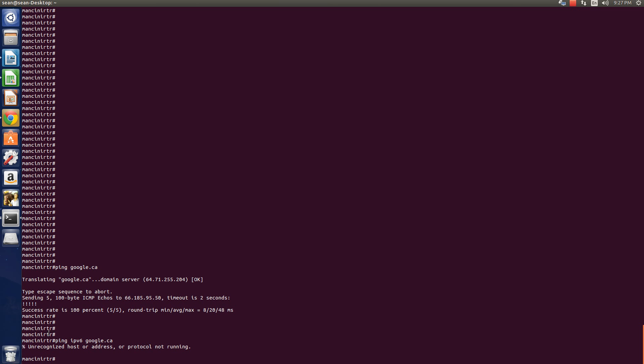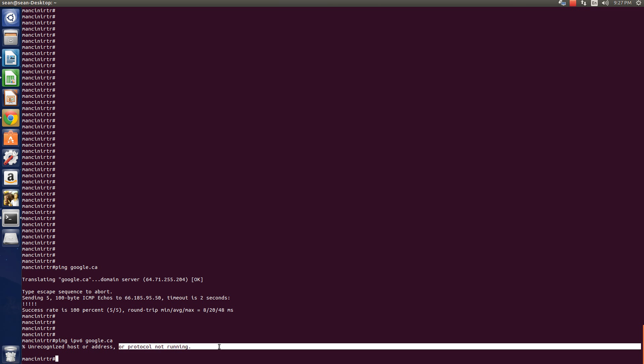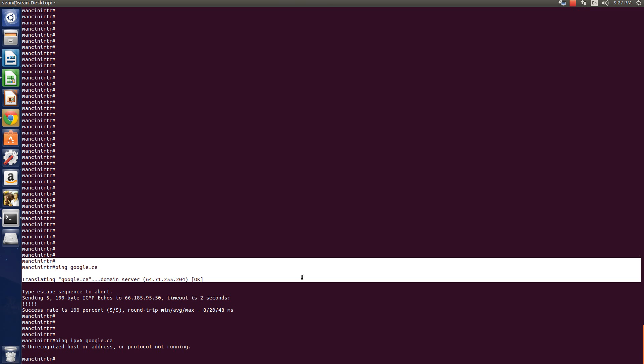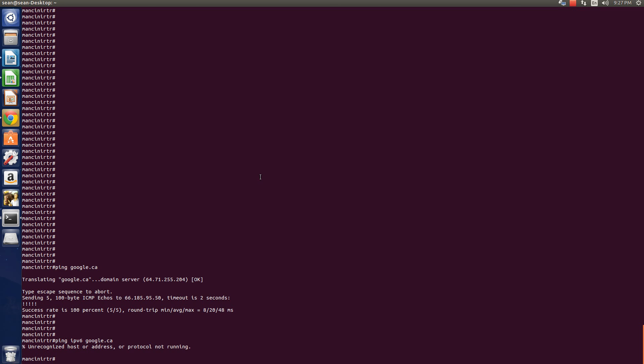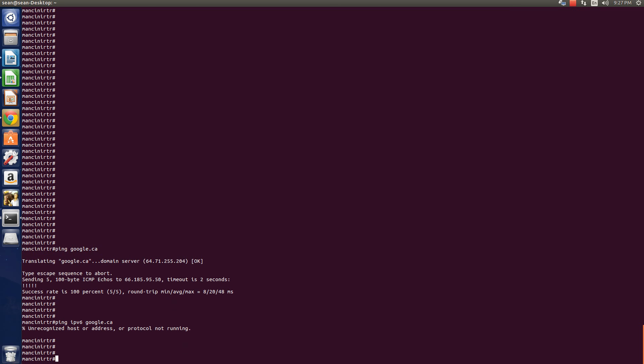IPv6, first of all, it doesn't recognize the host or address and the protocol is not running, of course, because it's not enabled on this router yet.